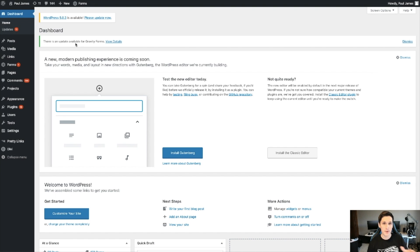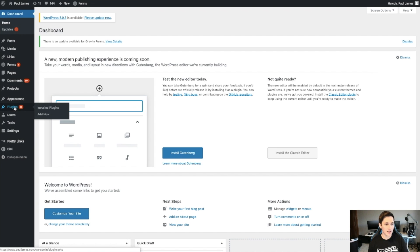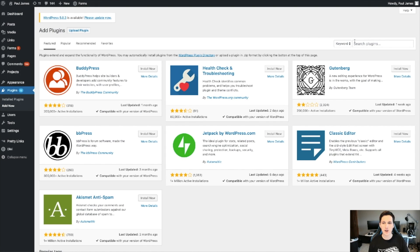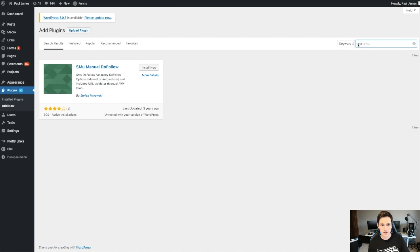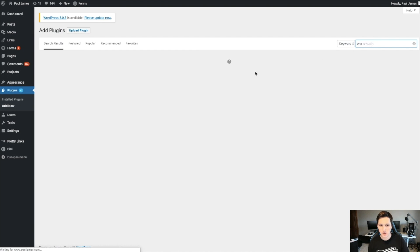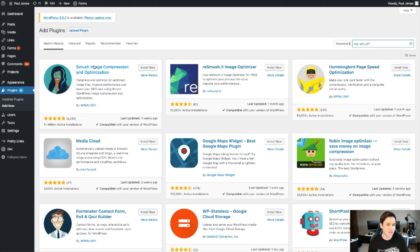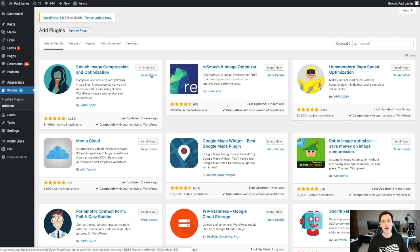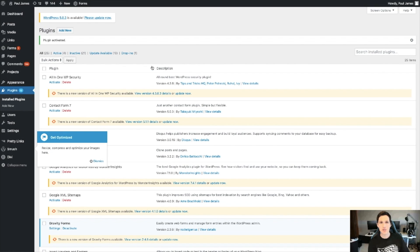I'm in my WordPress dashboard right now. If you find someone who agrees to let you do this for them, you simply ask for their WordPress login details. You go to their website, come under Plugins, hit Add New, and the first plugin you're gonna install is called WP Smush — search for it, it's now called Smush Image Compression and Optimization. What this plugin does is compress images on the website so that they load faster.